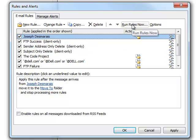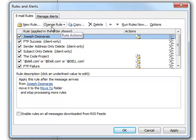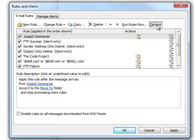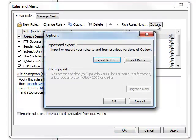You can run the rules now. You can change the rule. You can copy it. Delete it. Export it if you're changing computers and you want to import it into your new Outlook client or you're upgrading Outlook. Something like that.